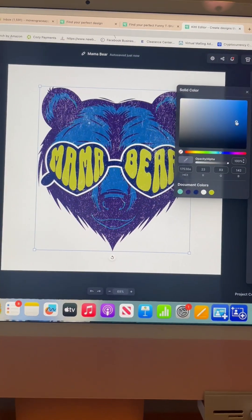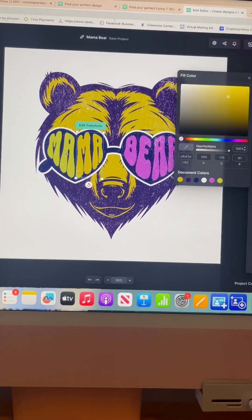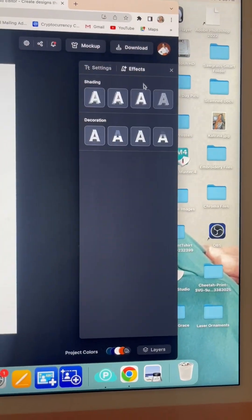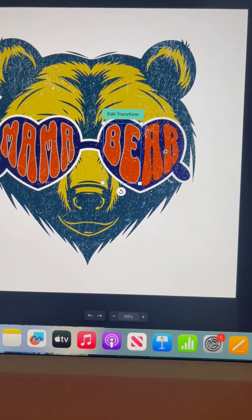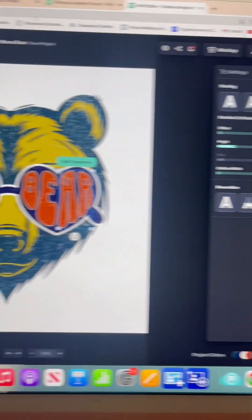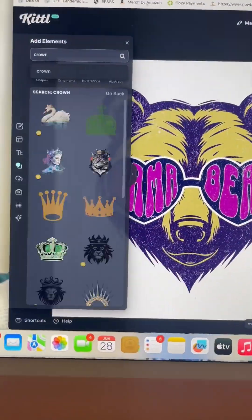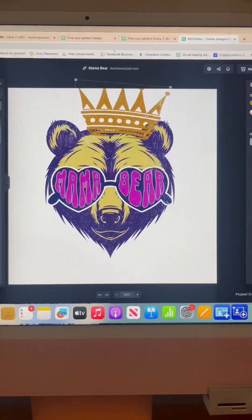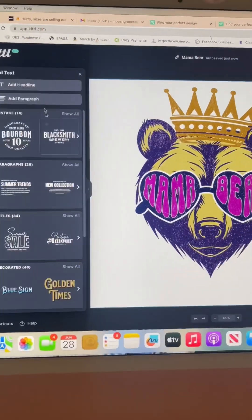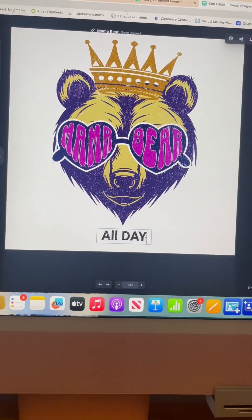So I'm switching out the colors. You can change every feature, every element. You can take things away and you can add things. I'm adding some offset to the words and now I've found my colors. I'm going to bring in a crown because this mama bear is a queen and I'm a mama bear all day.